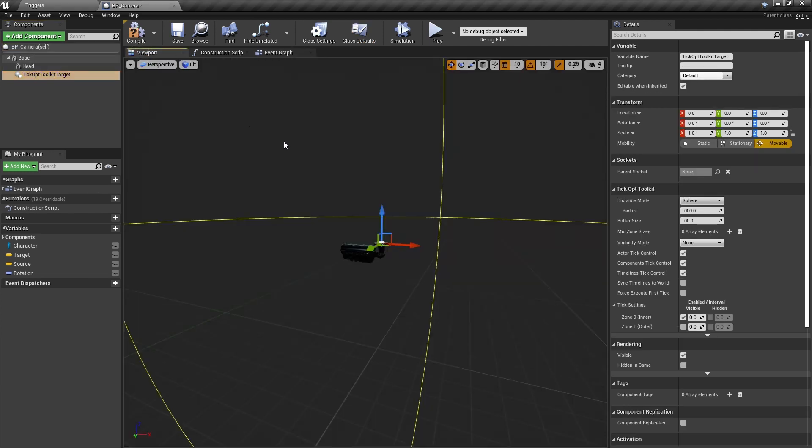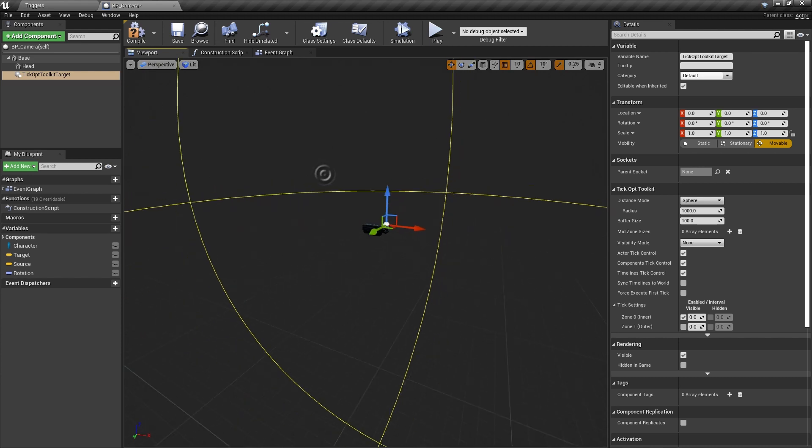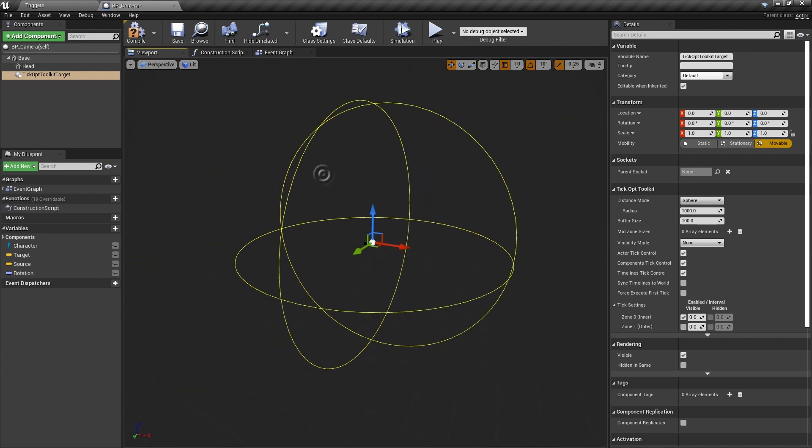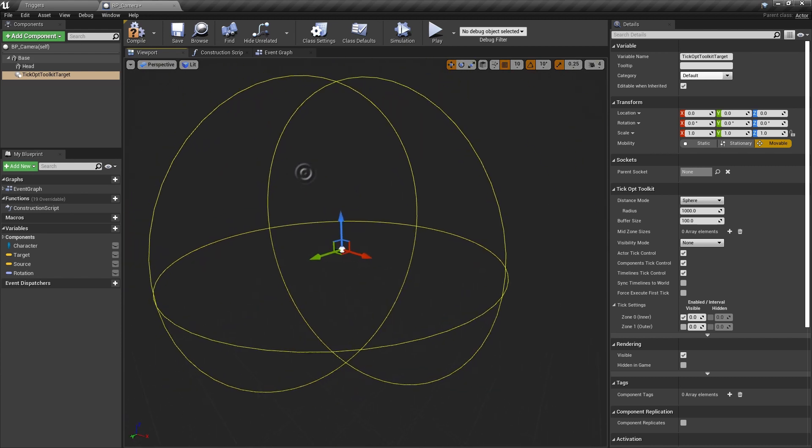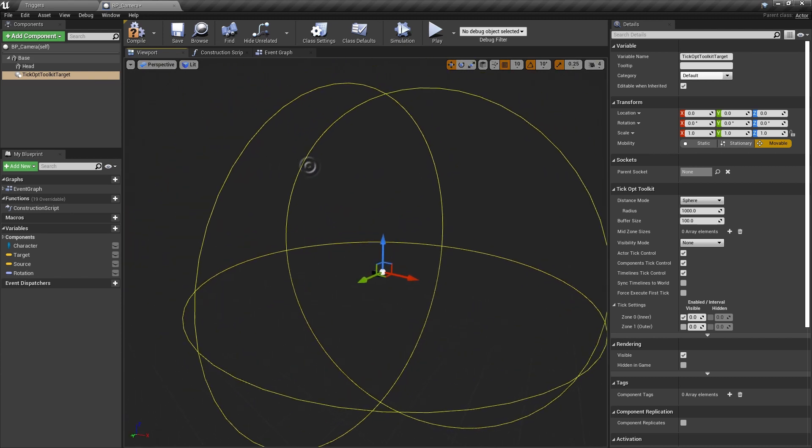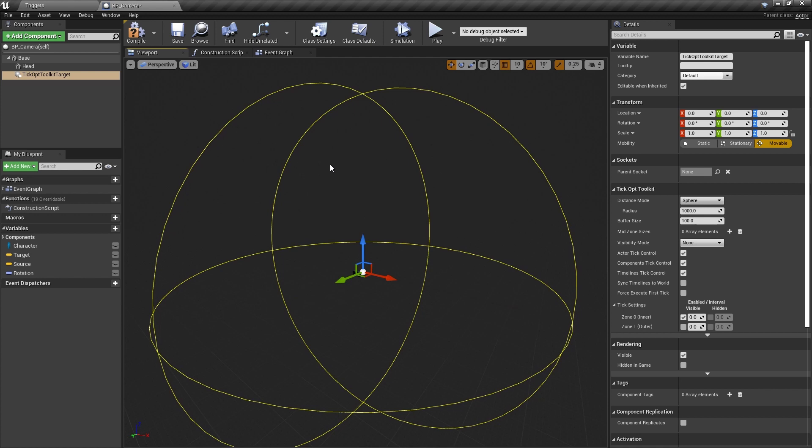If we switch to the viewport tab, we can see a sphere representing our basic optimization distance of 10 meters. We could modify it, but for this tutorial, it is fine.